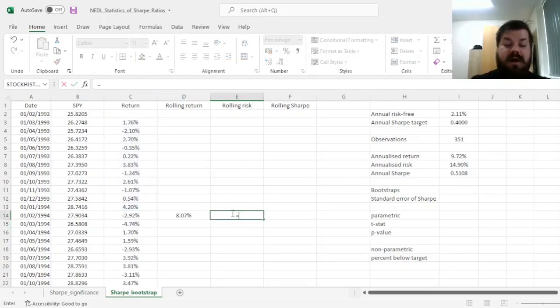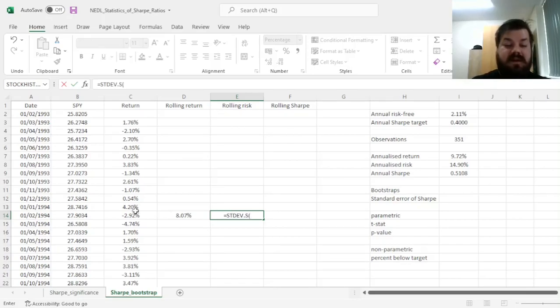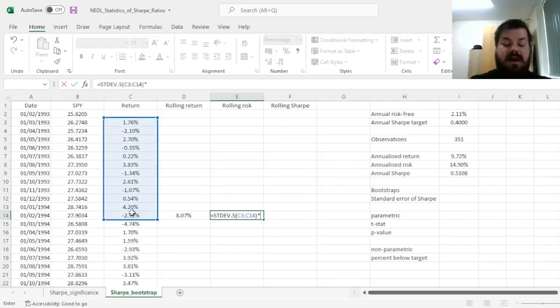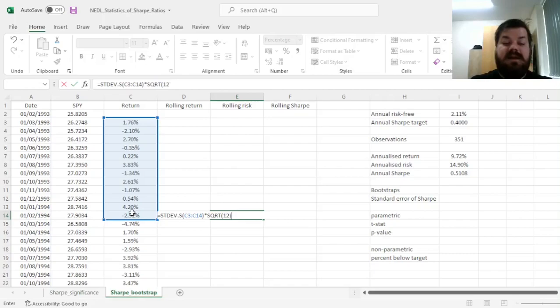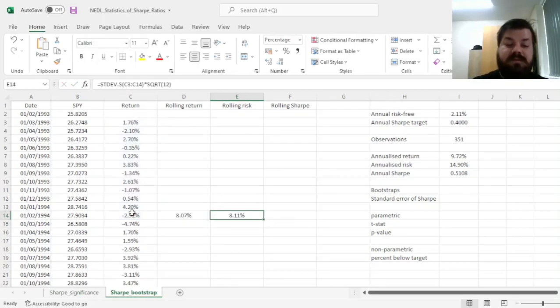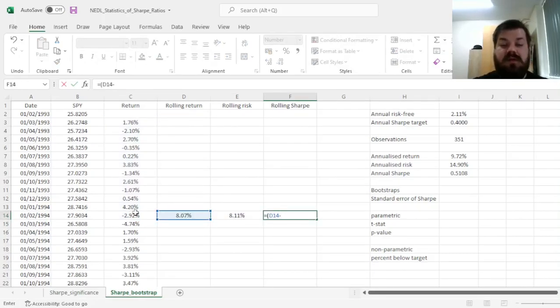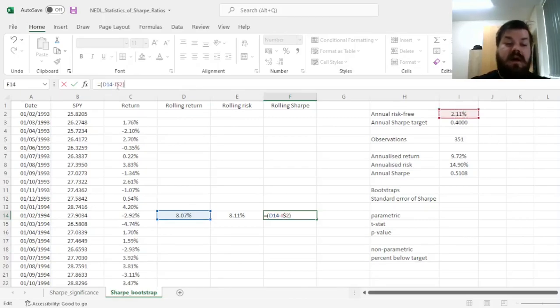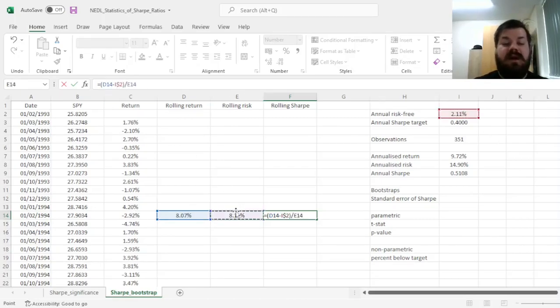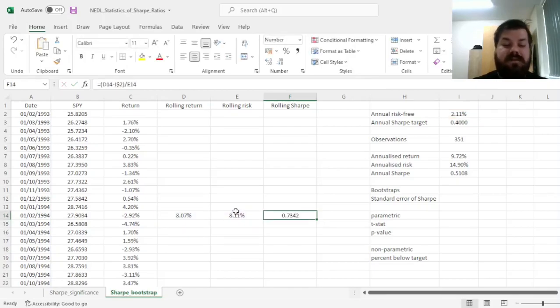Then we can calculate the annualized volatility by, again, taking the sample standard deviation of these returns and scaling them by a square root of 12. And then the rolling Sharpe Ratio can be calculated as the excess return, so rolling return minus annual risk-free rate locked, divided by annualized volatility.